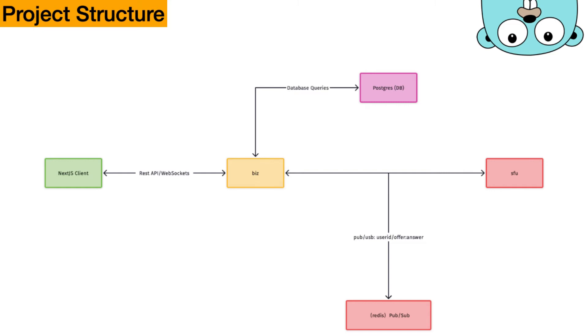Let's start explaining. Basically, it starts from the Next.js client. That hits our business logic. And all the data is stored in the Postgres database.